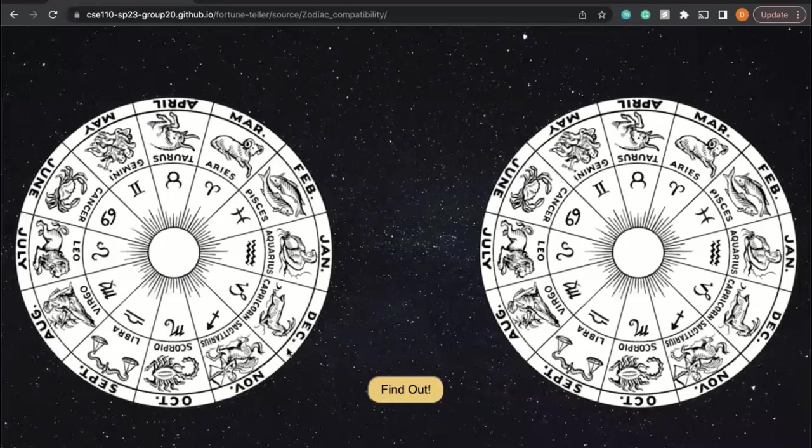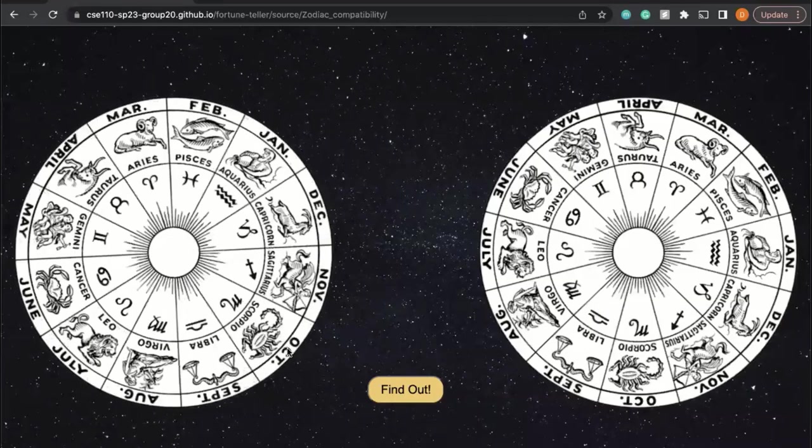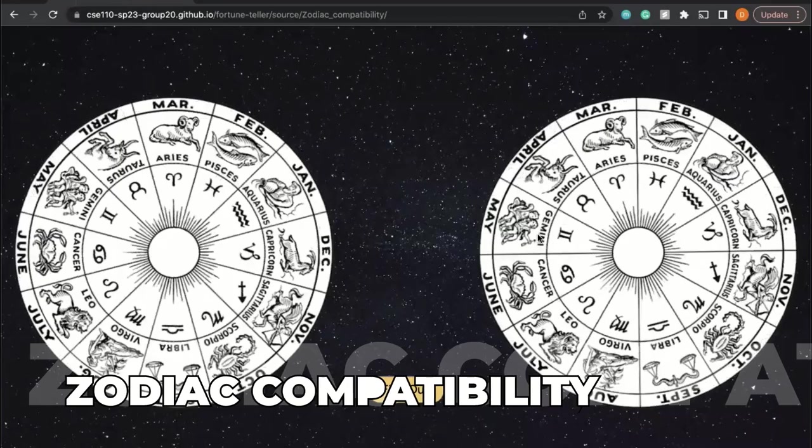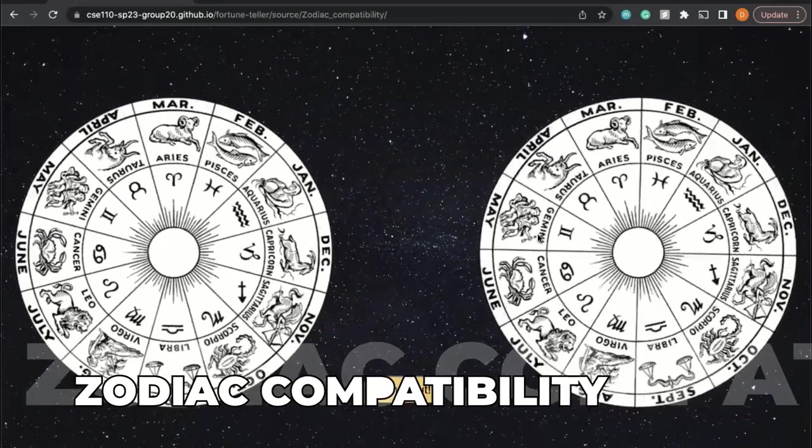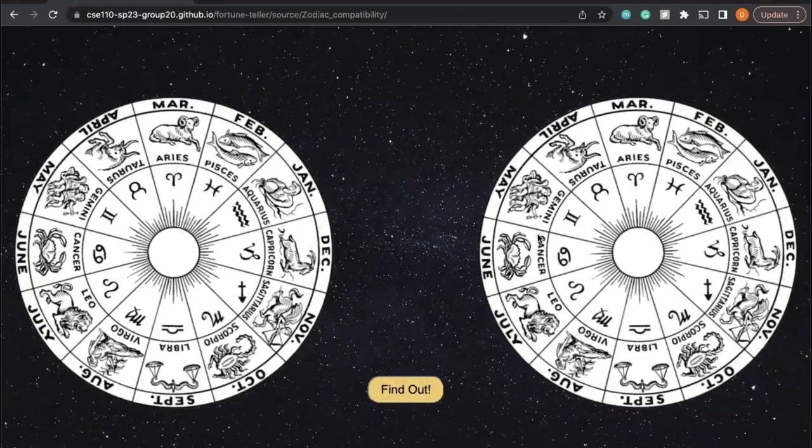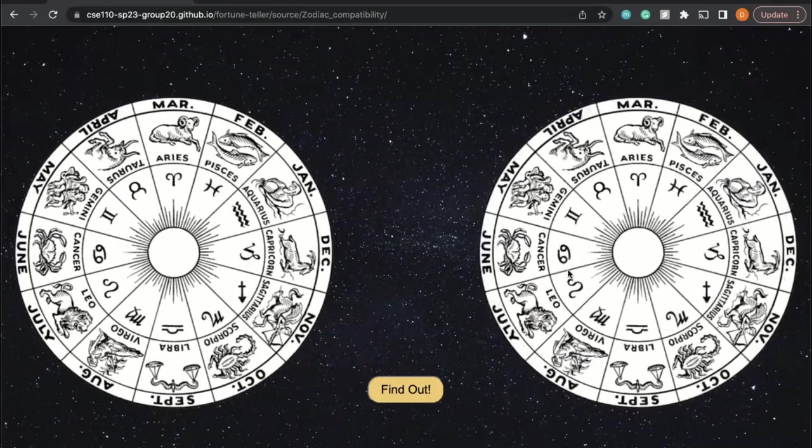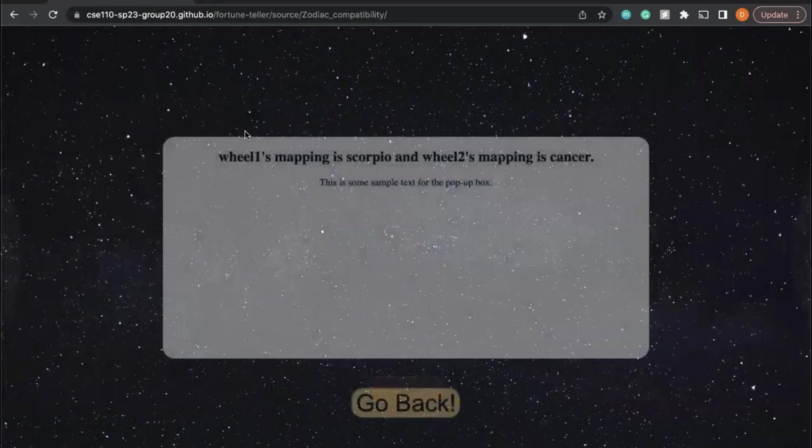This is what we have for the zodiac page. It's a wheel that we can map certain zodiacs to each other.